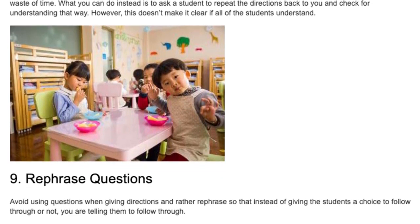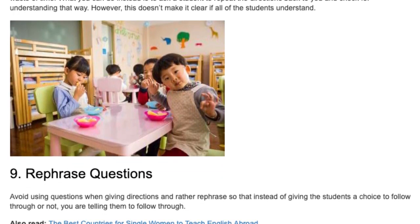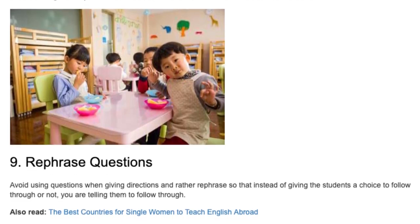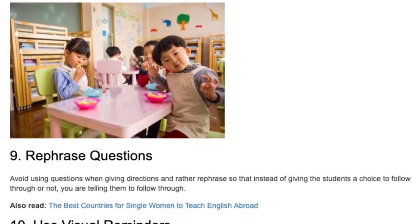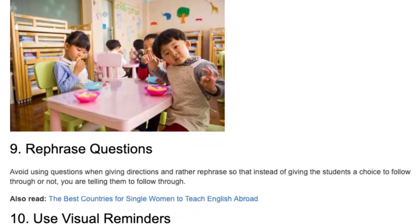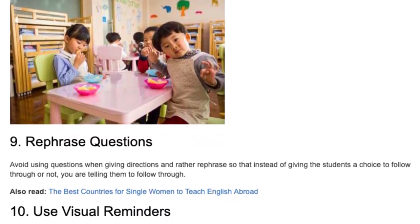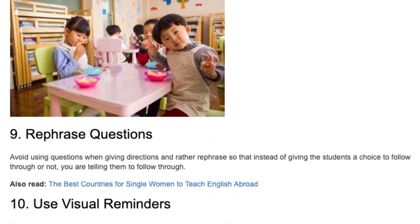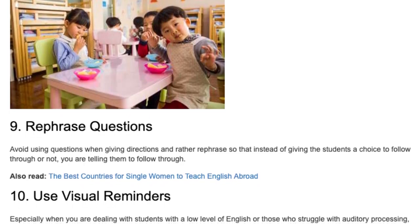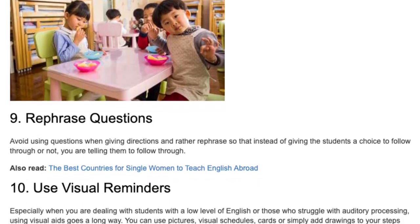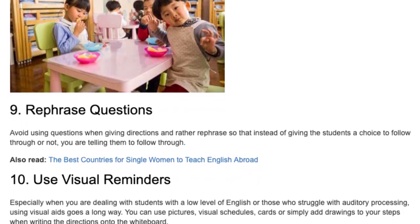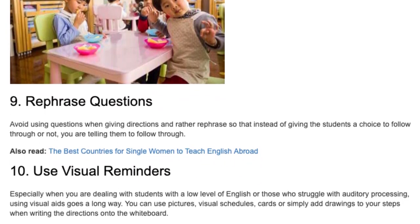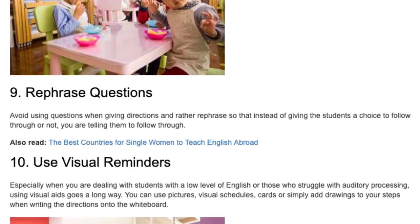Tip 9: Rephrase questions. Avoid using questions when giving directions and rather rephrase so that instead of giving the students a choice to follow through or not, you are telling them to follow through.